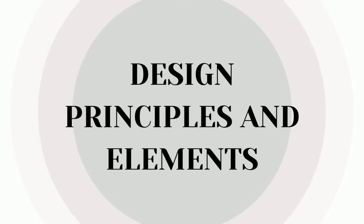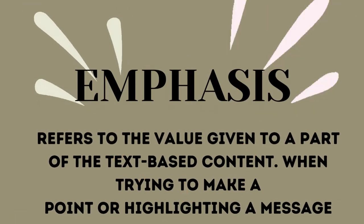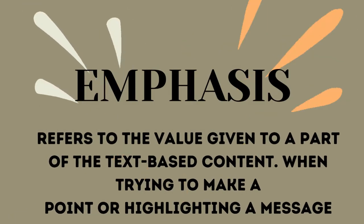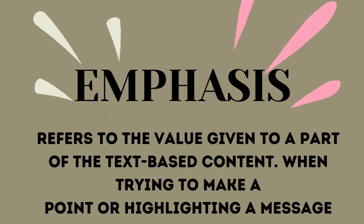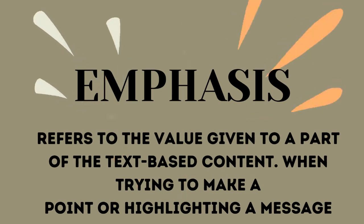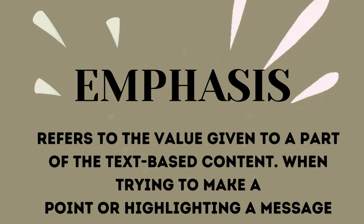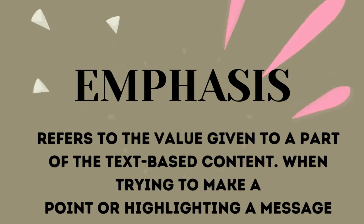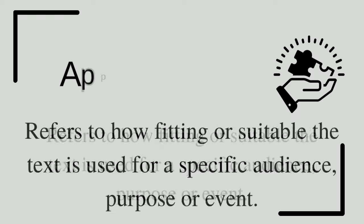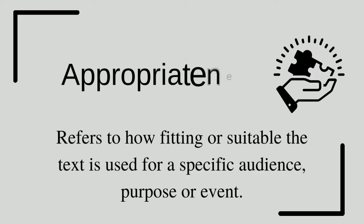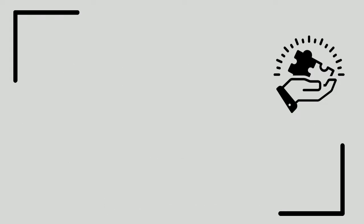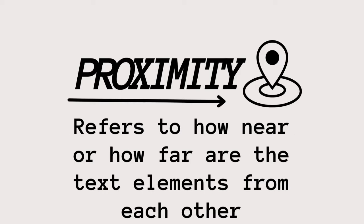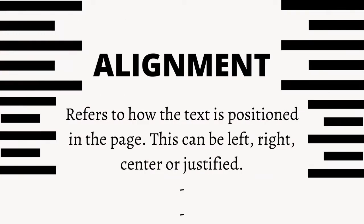Design principles and elements. Emphasis refers to the value given to a part of a text-based content when trying to make a point or highlighting a message. Appropriateness refers to how fitting or suitable the text is used for a specific audience, purpose, or event. Proximity refers to how near or how far are the text elements from each other.